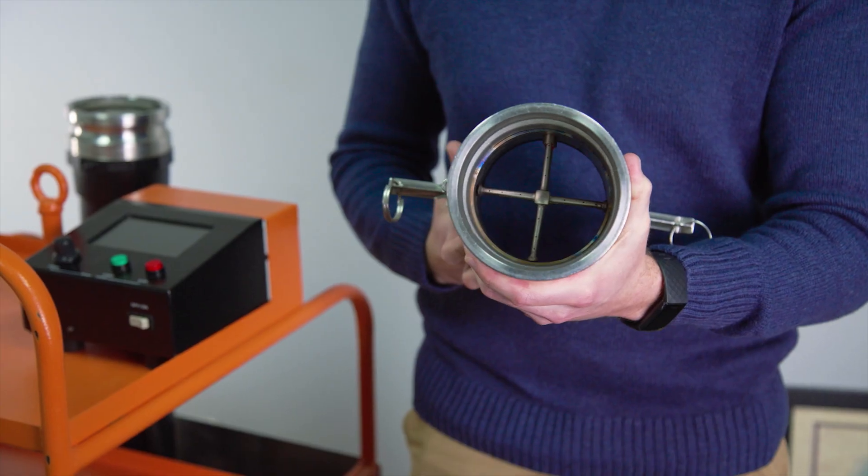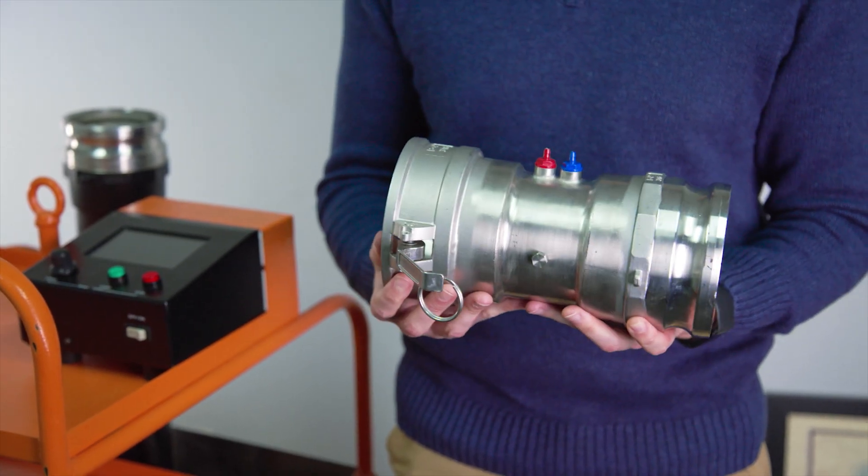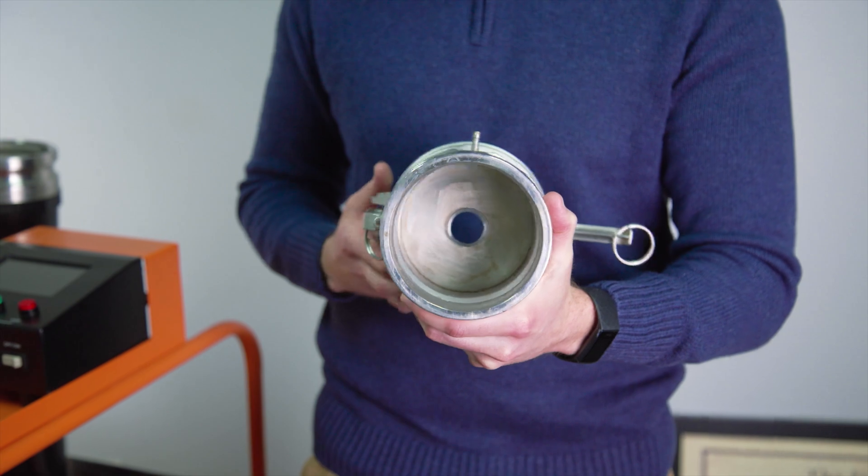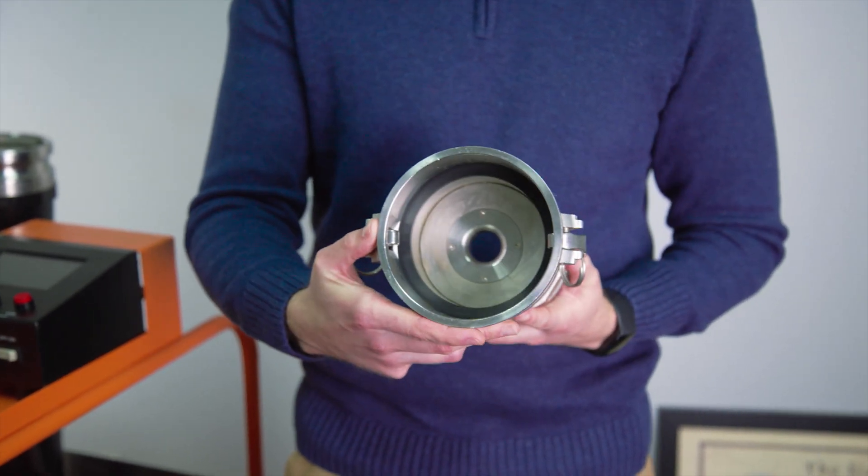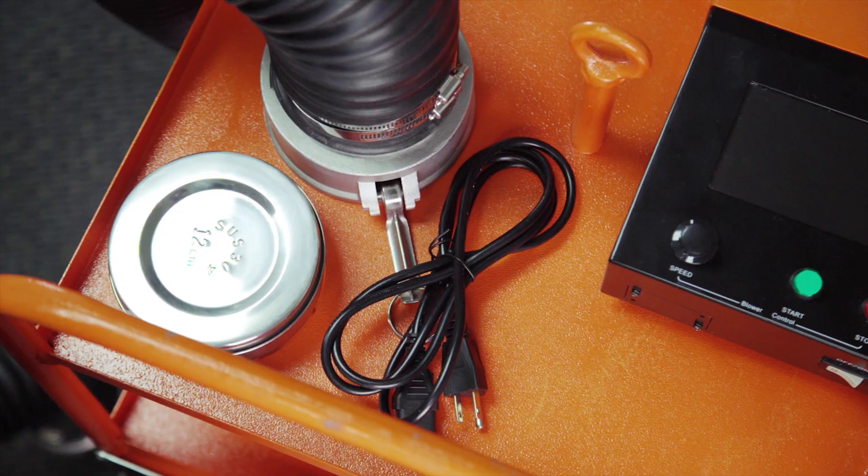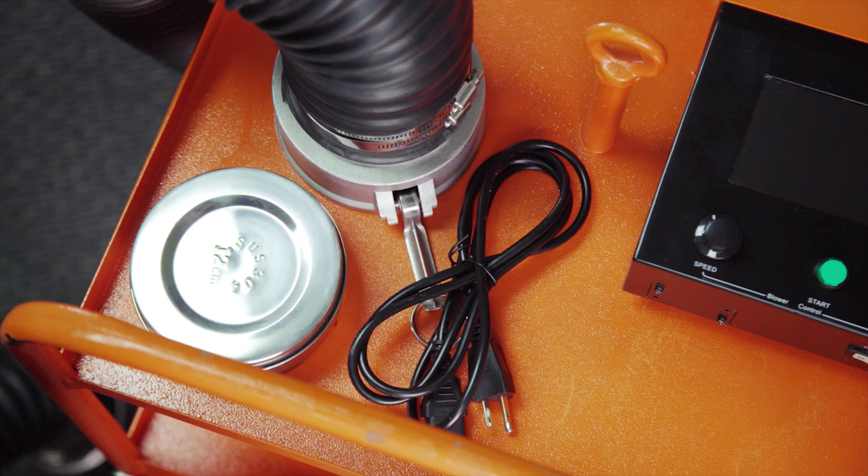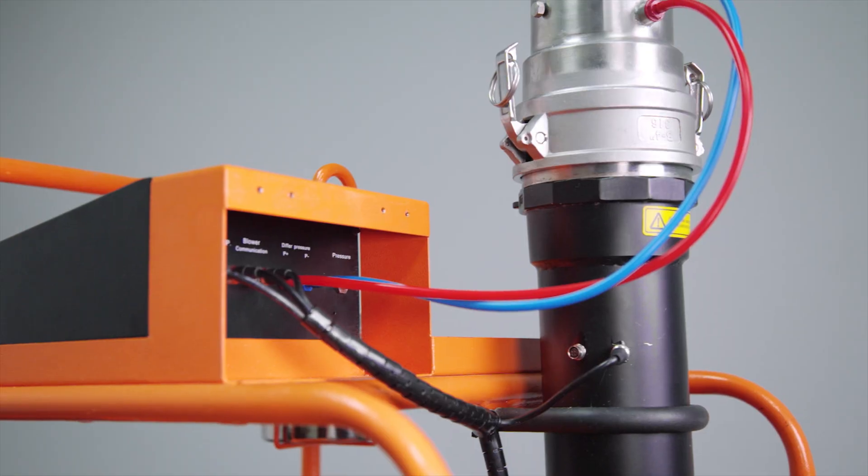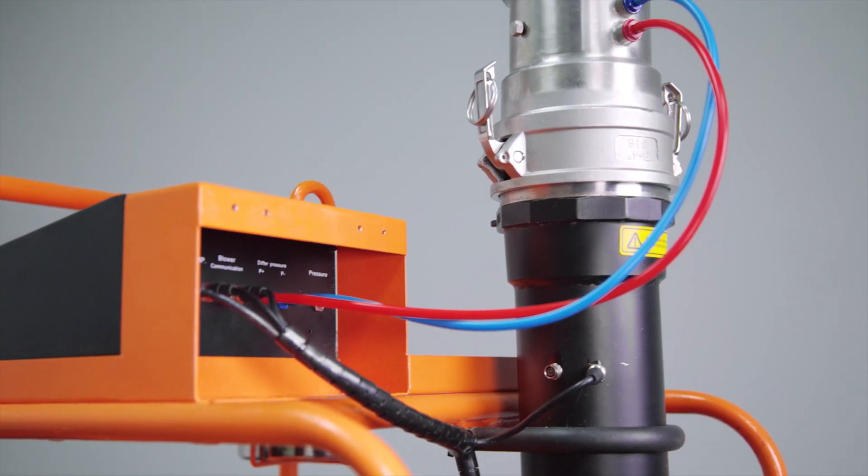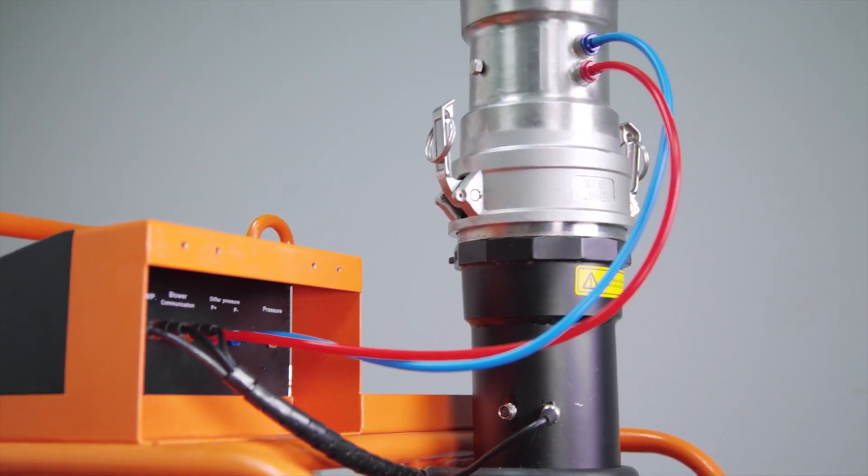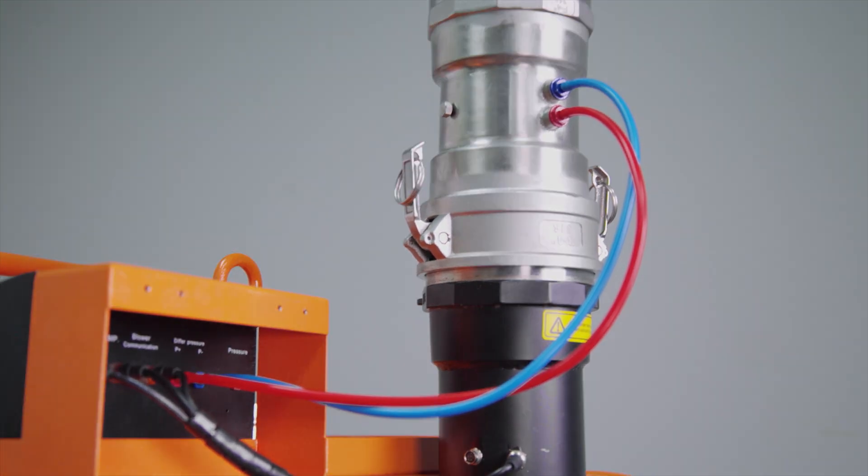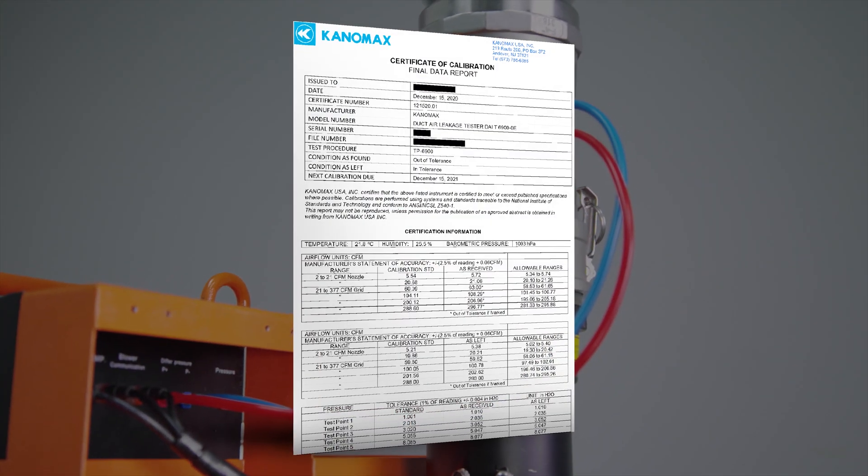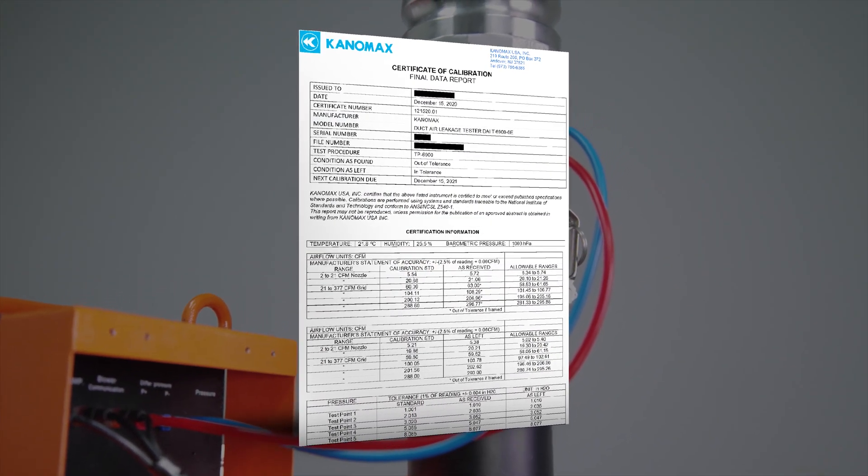Included with the DALT 6900 is a flow grid for high flow measurements, a low flow nozzle for low flow measurements, a duct connection hose, a power cord, a container for small items, silicone tubing for connecting the micromanometer to the flow grid or low flow nozzle, and an NIST traceable calibration certificate.